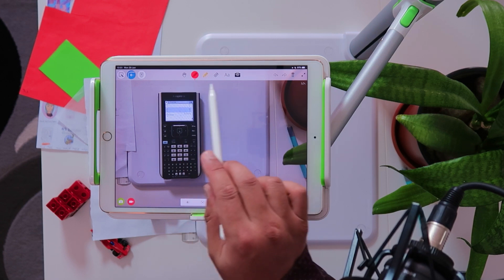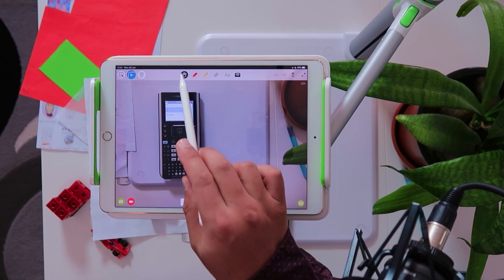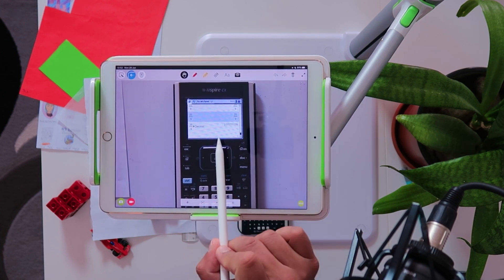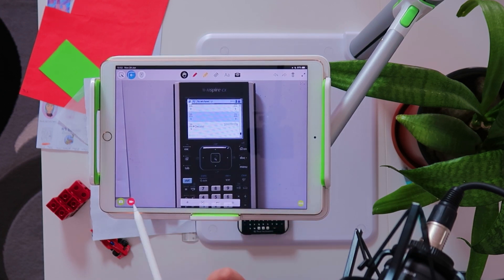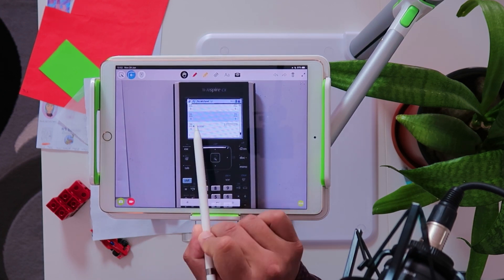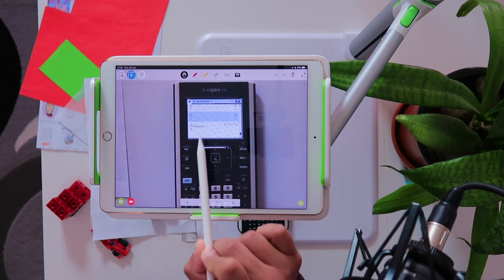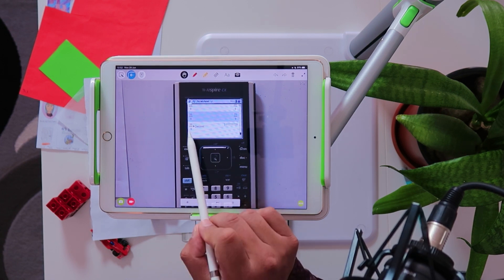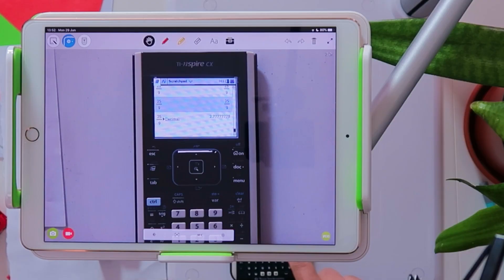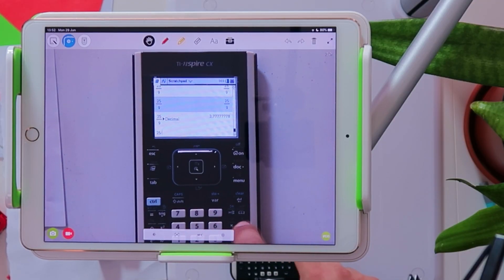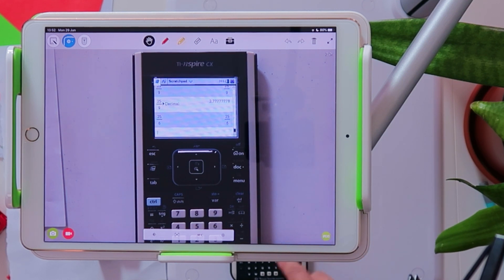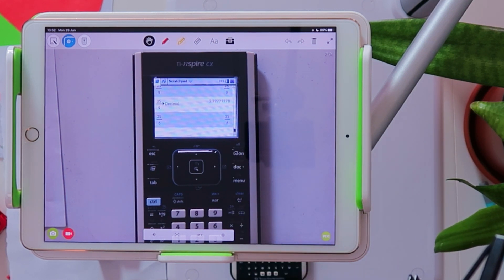I'll show you how to use these tools. I just want to zoom in a little bit here. So now the students can see what you're doing when you start recording this. As an example, I've done a fraction here on the calculator — I've done 25 divided by 6, press enter, and you can see the answer is 25 over 6.